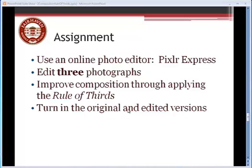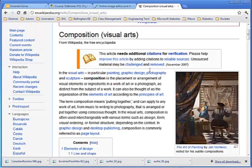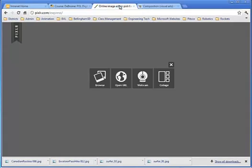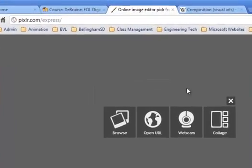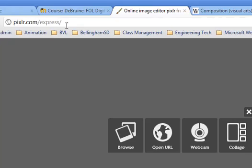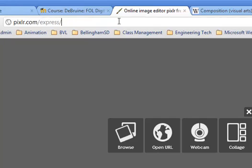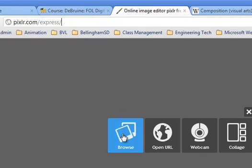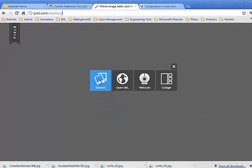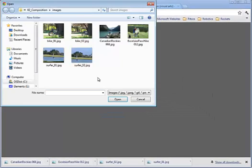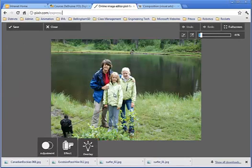Okay, so let's take a look at how we crop using Pixlr Express. Here's the website you're going to go to. I'll be putting this link in Moodle so you can go directly to this website. It's called Pixlr.com Express. When you get in here, it's quite easy to use. You browse, and you go ahead and find one of your photographs that you want to use. Here we go.